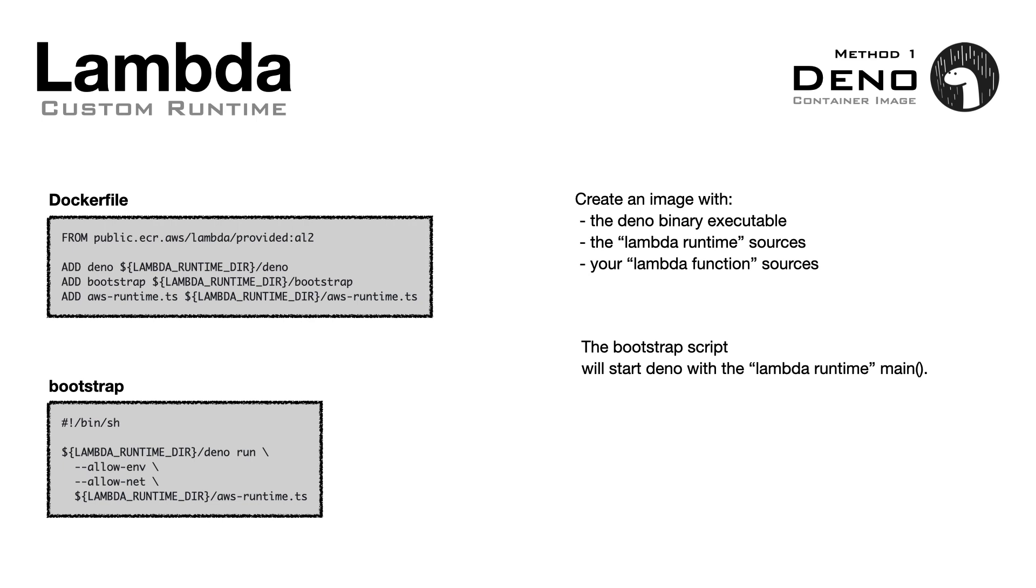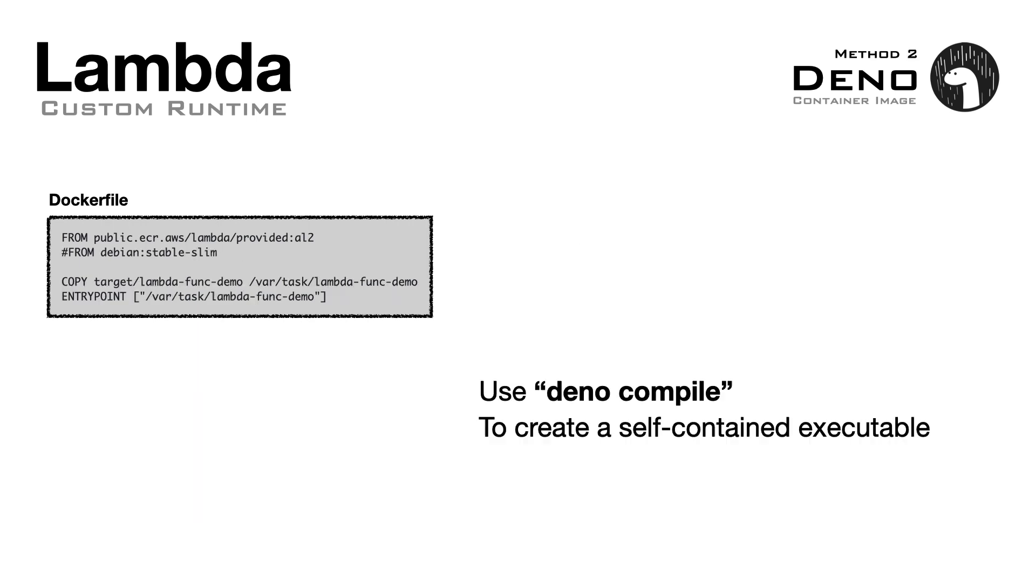We can pack everything together using Docker, and it will be as simple as adding our files. If you want to use deno, another approach is to use the deno compile command to build a self-contained executable. In this way, the Docker file will just contain the executable.